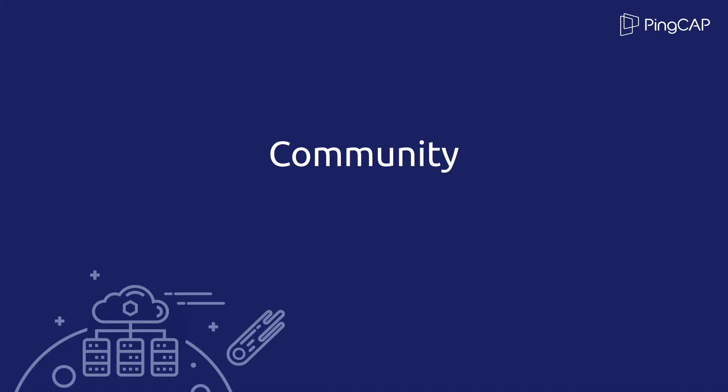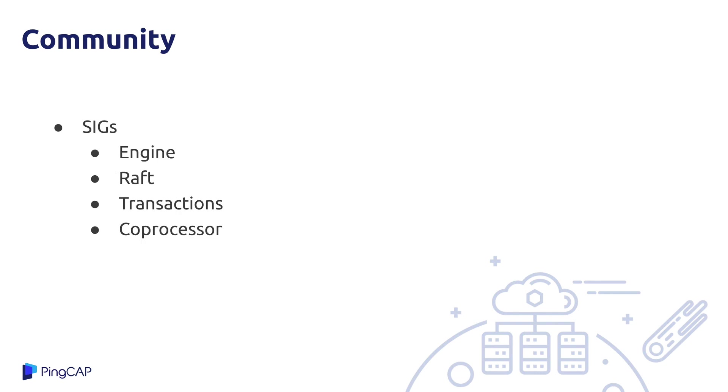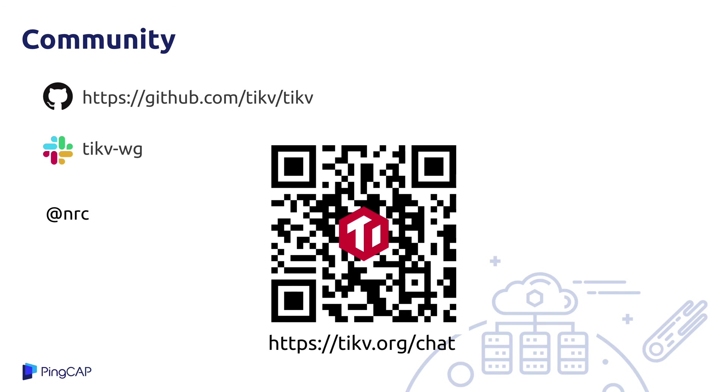In this final section, I want to talk about TiKV's community. Because TiKV is an open source project and it just wouldn't be where it is today without its community. Our core repository has over 100 contributors, and that community is active and growing using TiKV, filing bug reports, and writing code. As part of that work to grow the community, we've recently formed some special interest groups around the key components that I talked about earlier. The engine group works on the low level single node storage, such as using RocksDB and the Raft transactions and coprocessor groups work in their respective areas. These are not just groups for developers, but for anybody who's interested in the kind of things I've been talking about.